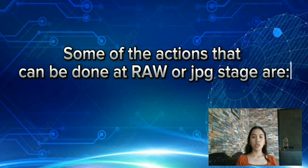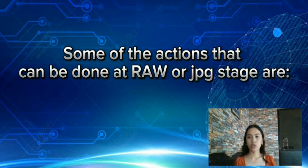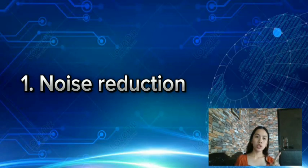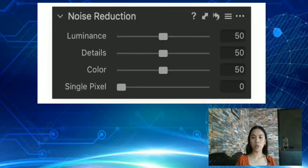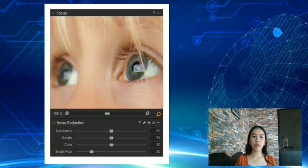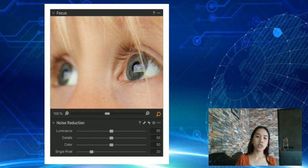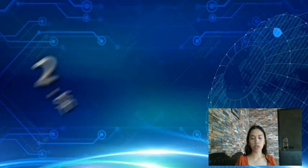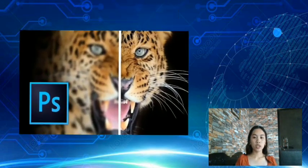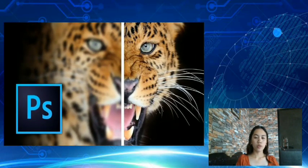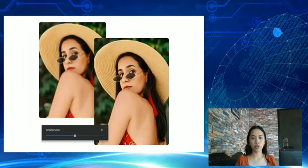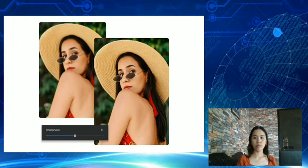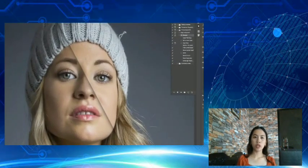Some actions can be done at either the RAW or JPEG stage. Noise reduction: photo noise reduction is a way to reduce image noise in post-processing. Photo editing software smooths the image by evaluating the differences in values of adjacent pixels, using the intensity or color of the pixel as a reference. Sharpening: sharpening enhances the definition of edges in an image. Whether your images come from a digital camera or a scanner, most images can benefit from sharpening. Keep in mind that sharpening cannot correct a severely blurred image.